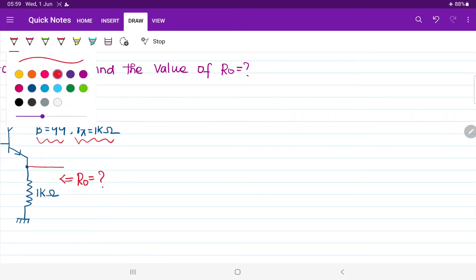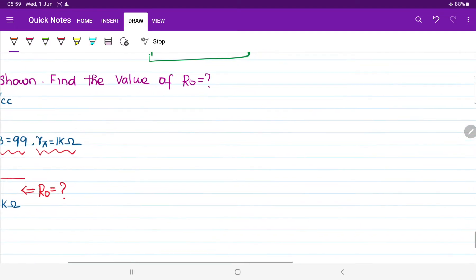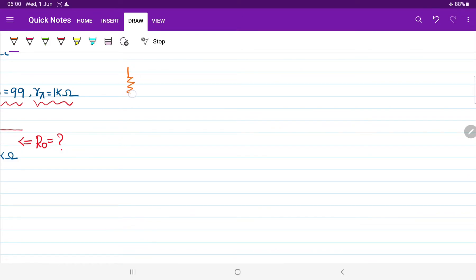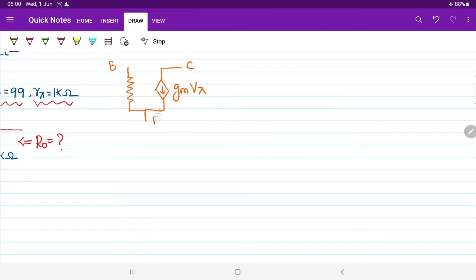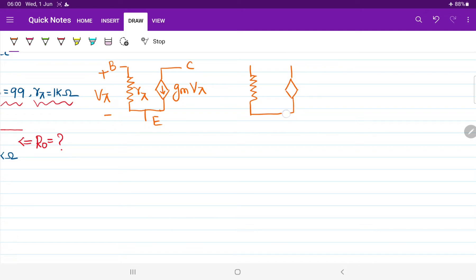I have already drawn the pi model and Re model of the transistor circuit. In the pi model, starting from the base terminal we have a resistor, and as usual we also have a current source with value gm times Vpi. The collector terminal and emitter terminal are marked. Vpi is the voltage drop across the resistor Rpi. This is the pi model equivalent circuit of the transistor. In the Re model, in place of Rpi we have beta times Re, and the current source is beta times Ib. The emitter, collector, and base terminals are the same.